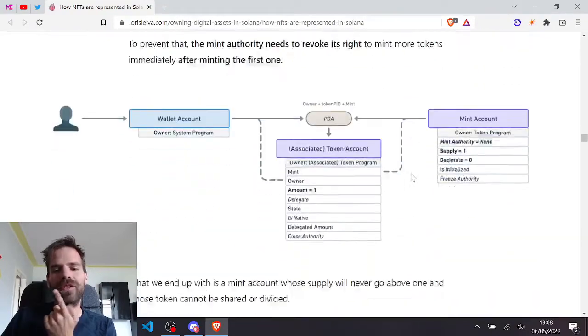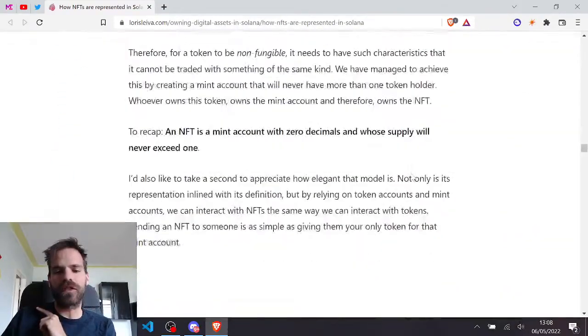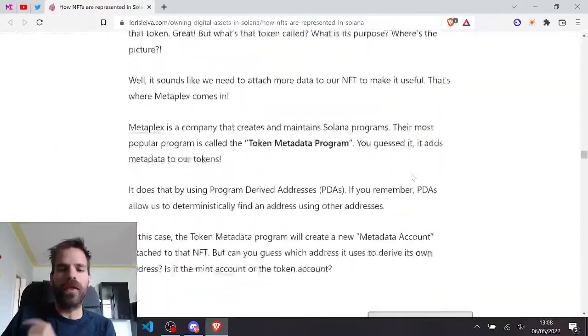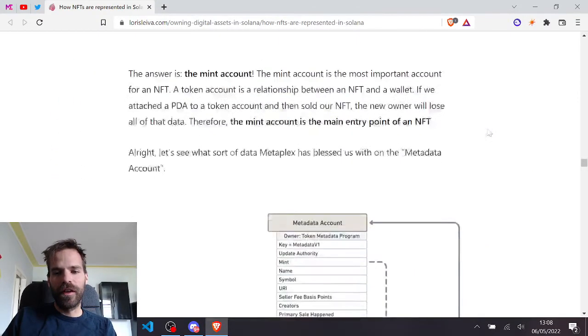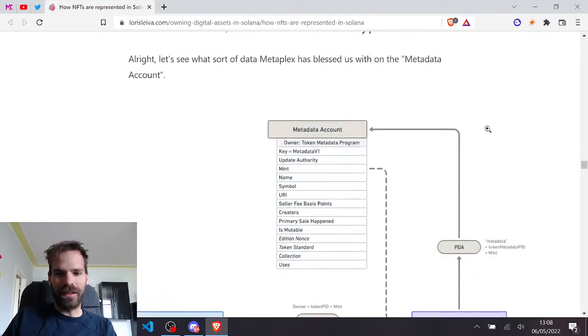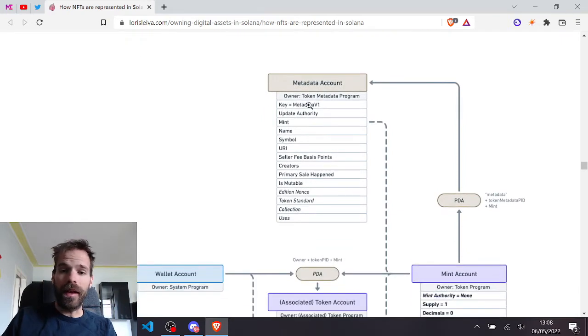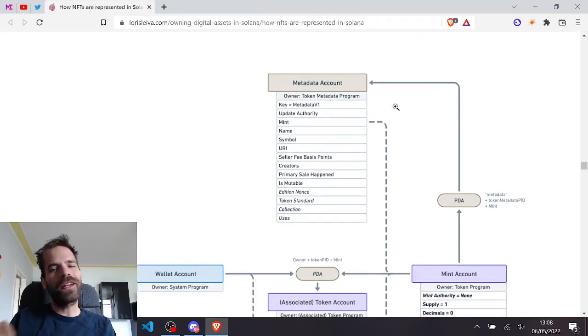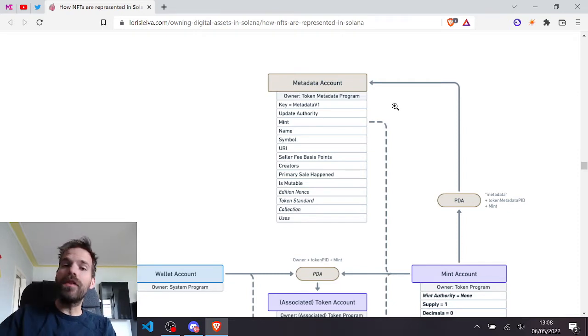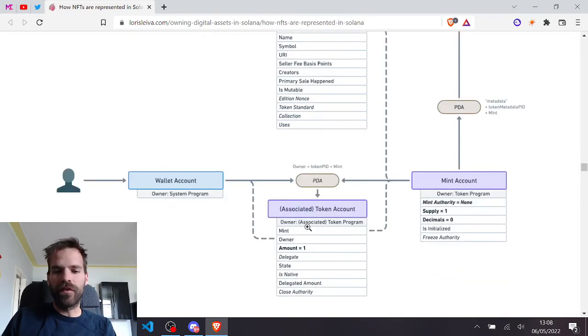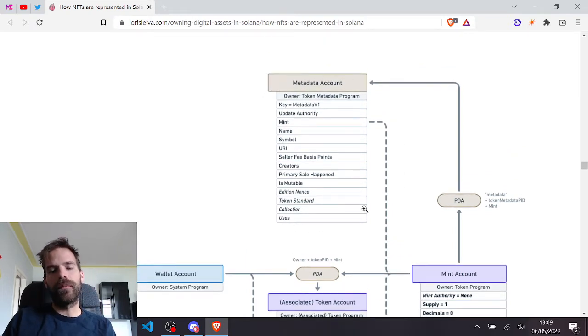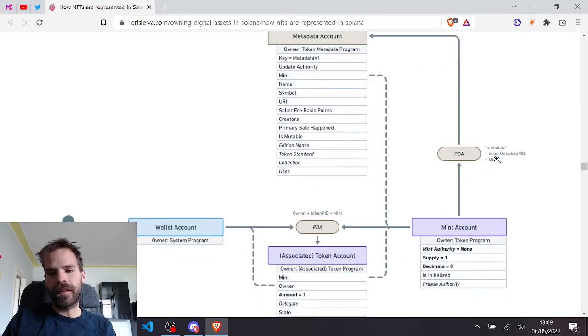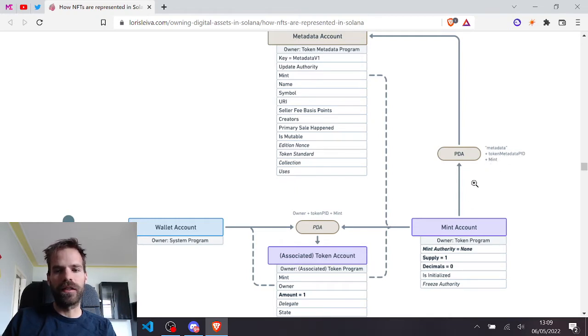But what is new to me or where it got interesting for me is when they started talking about the metadata program. So there we go. Now we also have metadata accounts. They are handled by the token metadata program. That's something I don't know that much about but I knew that they existed. So every mint, if it's an NFT, will have this metadata account as well and that is handled by the token metadata program.